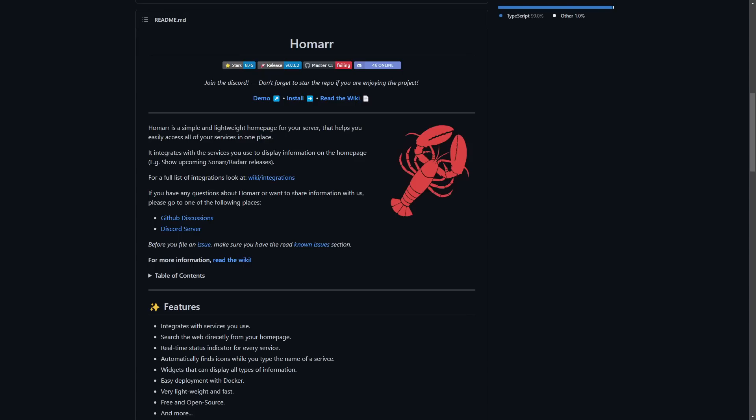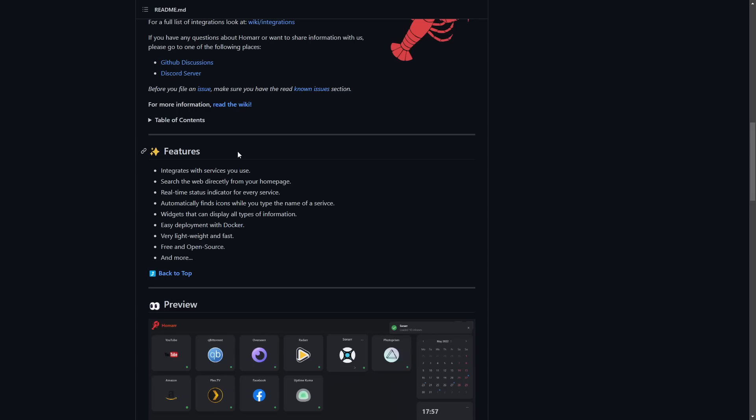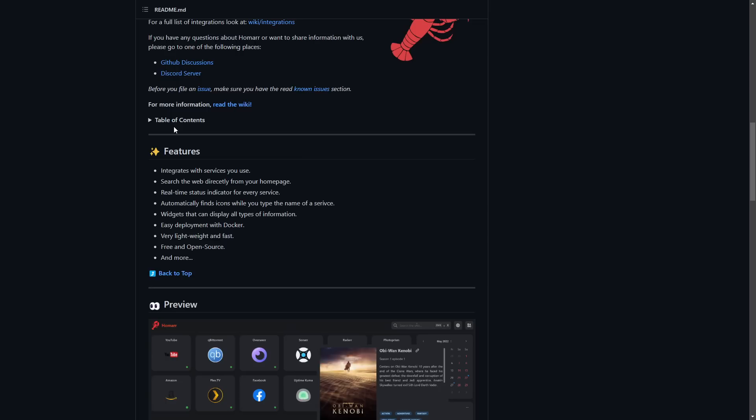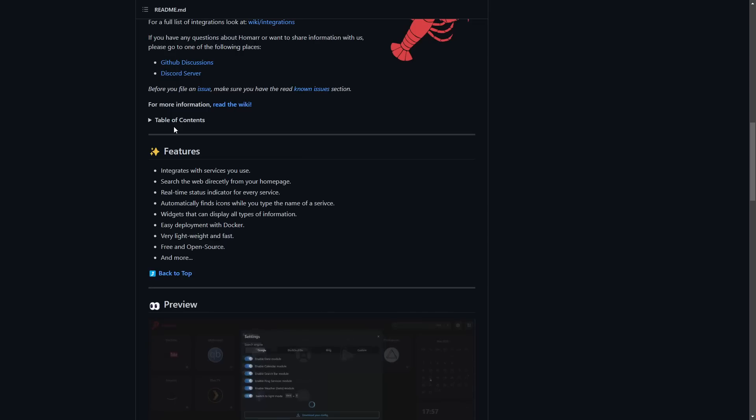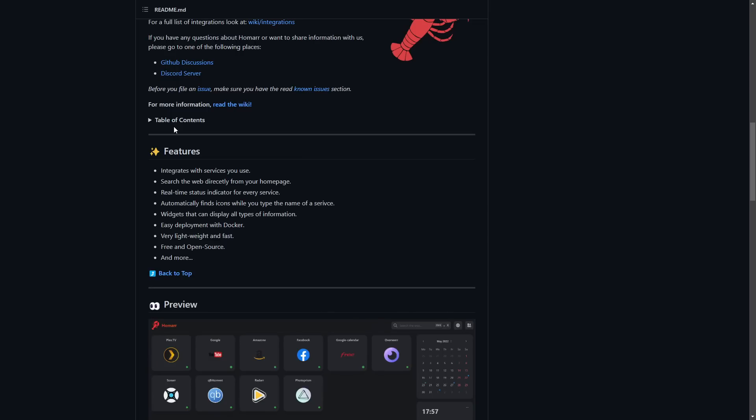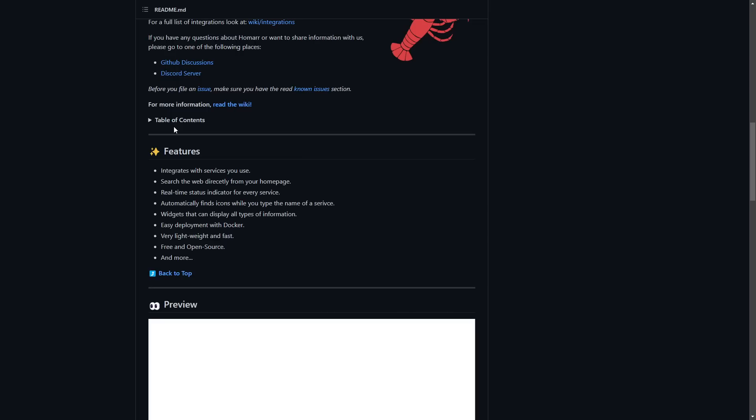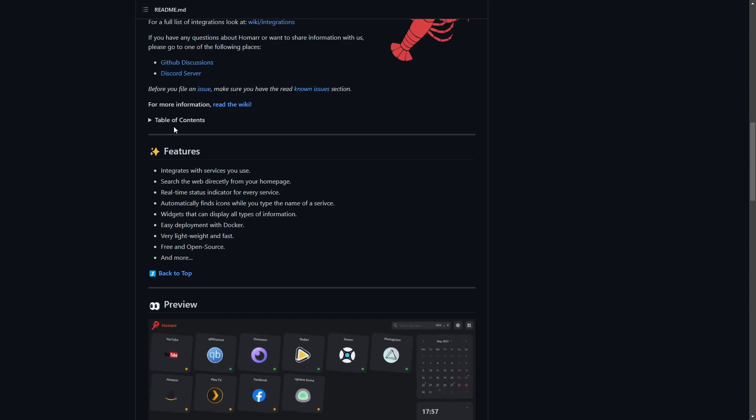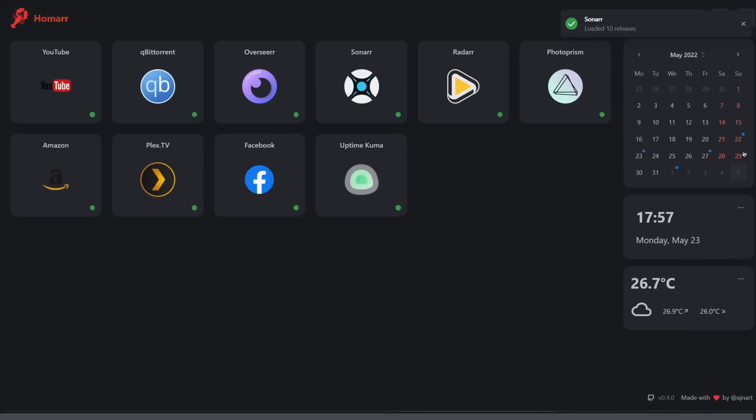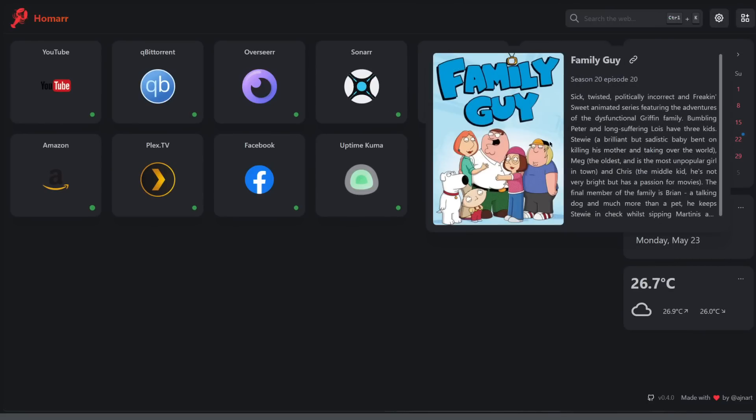It offers a bunch of different features which we'll get into in the video. Some of the most notable features is that it integrates with Docker so you can have functionality connecting to your Docker containers, sending out commands as well. Here's a preview for you.